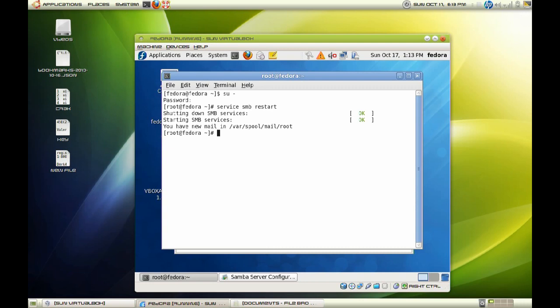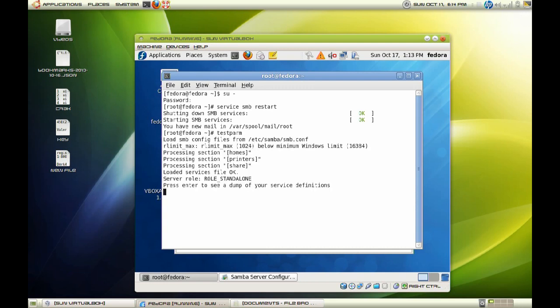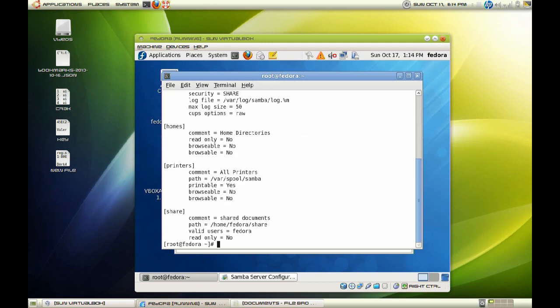Once again, for the changes to take effect. Another thing you can check is go ahead and check your configuration file in your smb.conf. Enter this command to be able to check that. Hit enter.